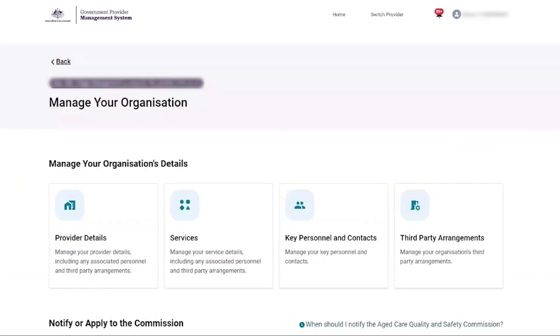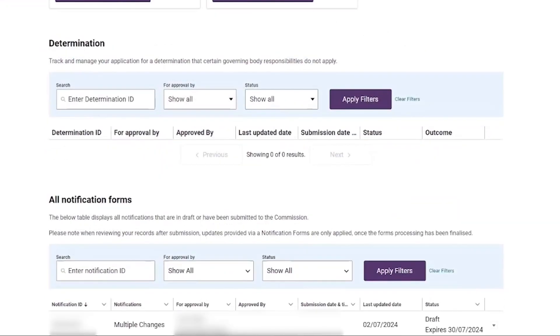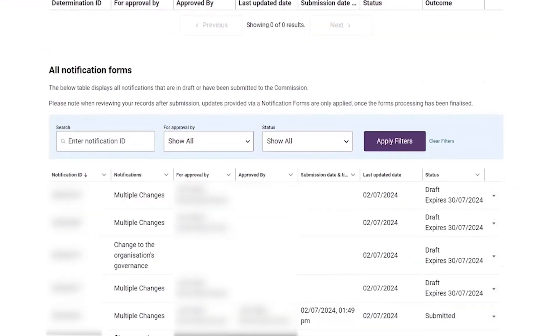From the manage your organization page, the governing person can see the desired draft notification form from the notifications table here.